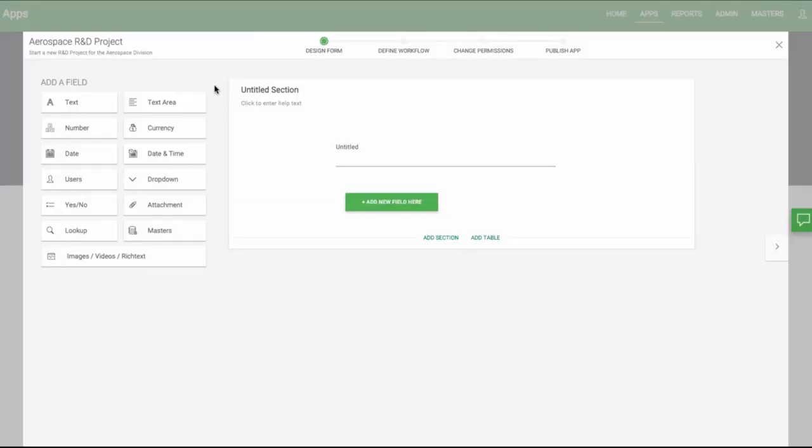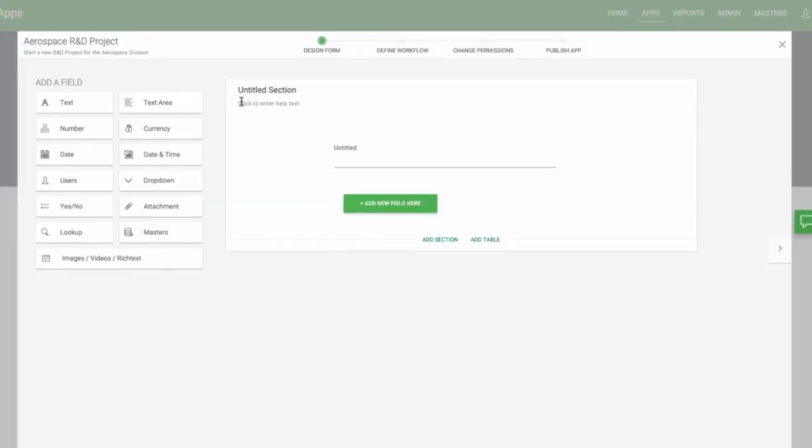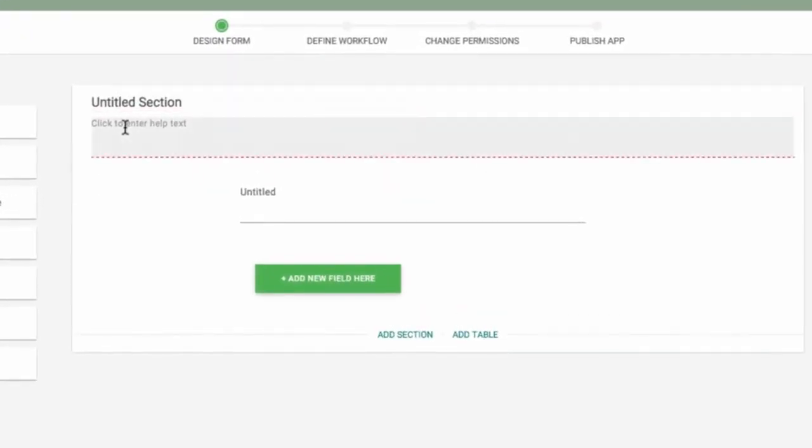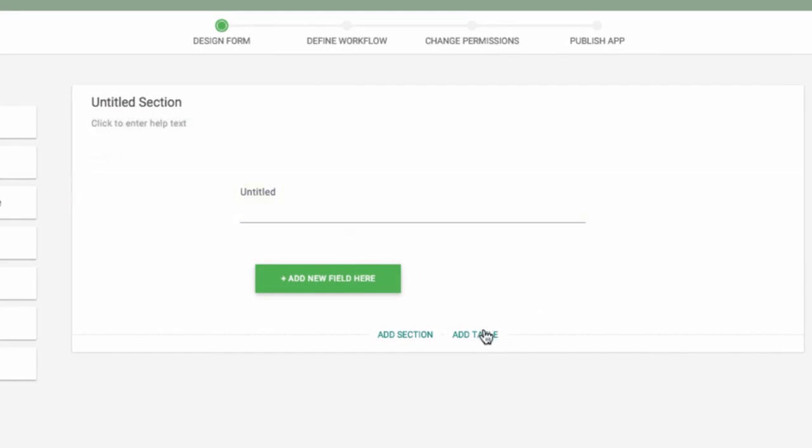Okay, let's look at the design form step in more detail. Every form is made up of sections, fields, and tables. Sections are useful because you can control all their settings easily in the permission stage and they help organize your form.